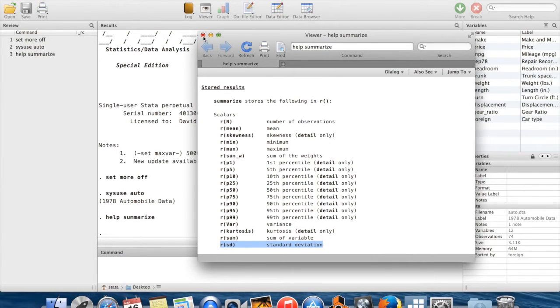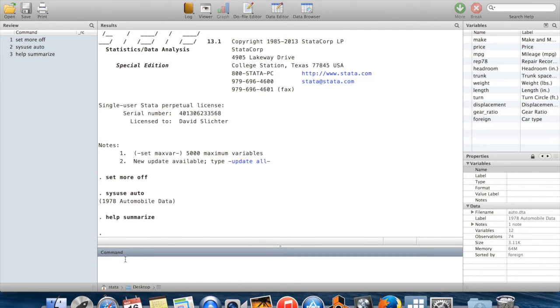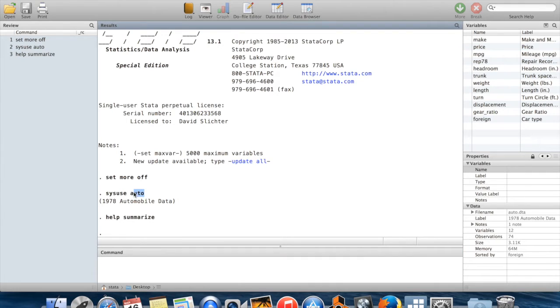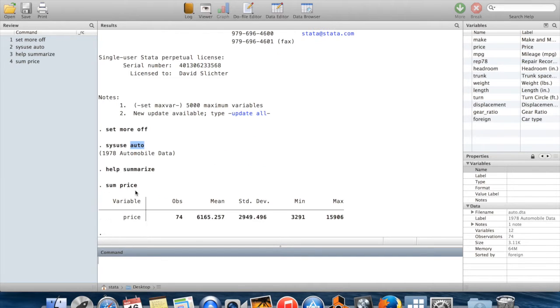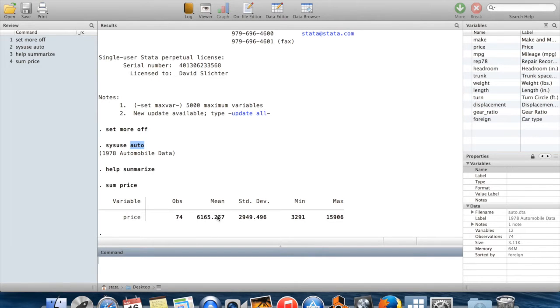To show what this looks like in practice, I have this data here which is auto.dta built into Stata. If I summarize the prices in this dataset, sum being short for summarize, it gives this average. So cars cost $6,000 on average, how quaint.